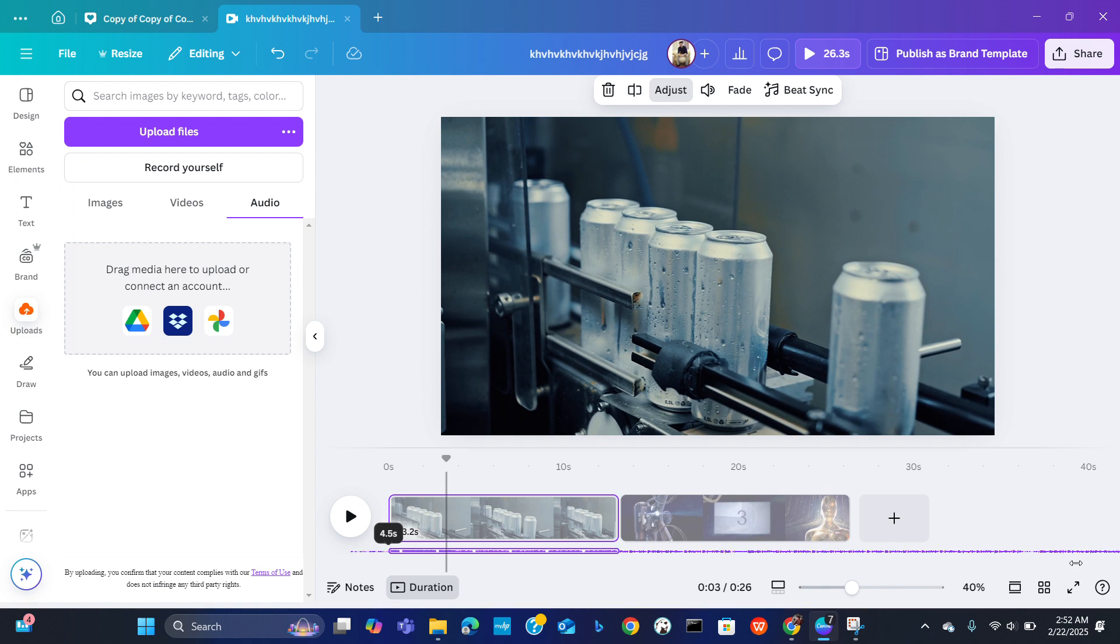So this is how you can sync the audio with your video here in Canva. I hope you find this video helpful. That is all for today and thank you very much for watching our video.